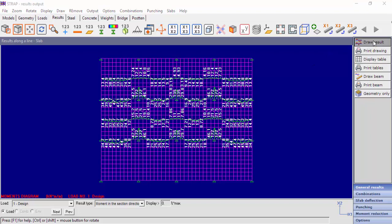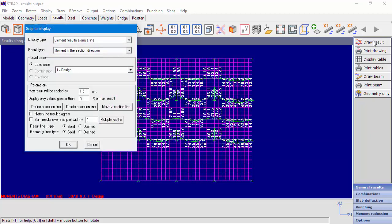At the Graphic Display window, there is an option to Sum Results over a strip. By checking the box and inserting a strip width, STRAP will create a strip along the defined lines and sum all the results along the strip width. In this example, we'll set the strip width to 1 meter.